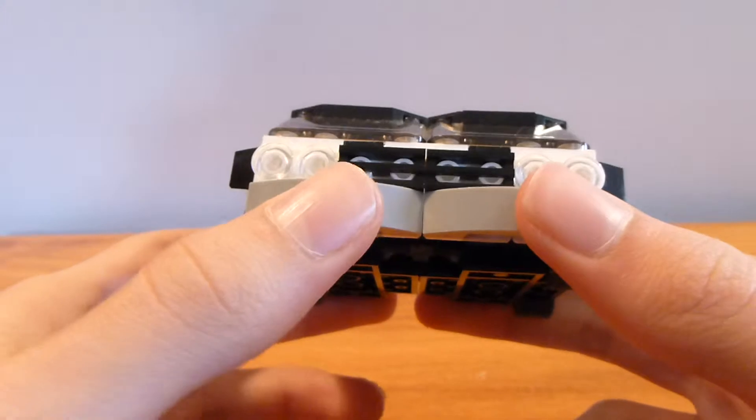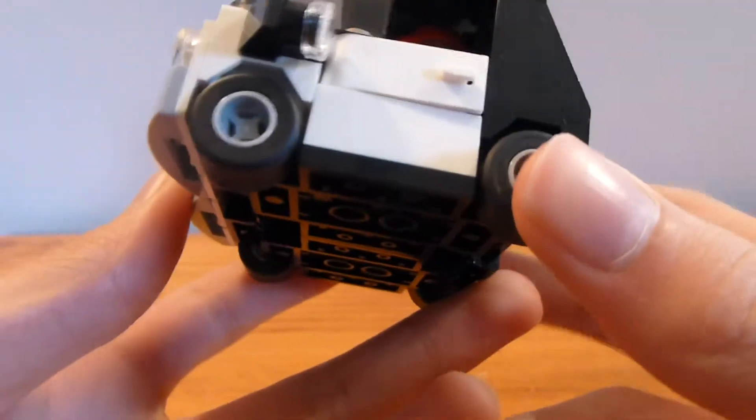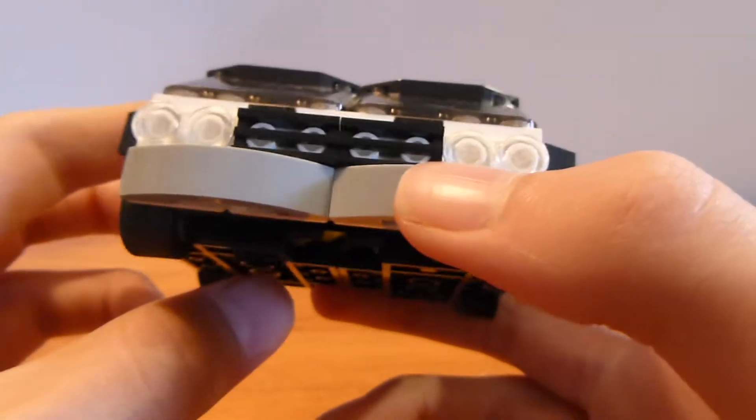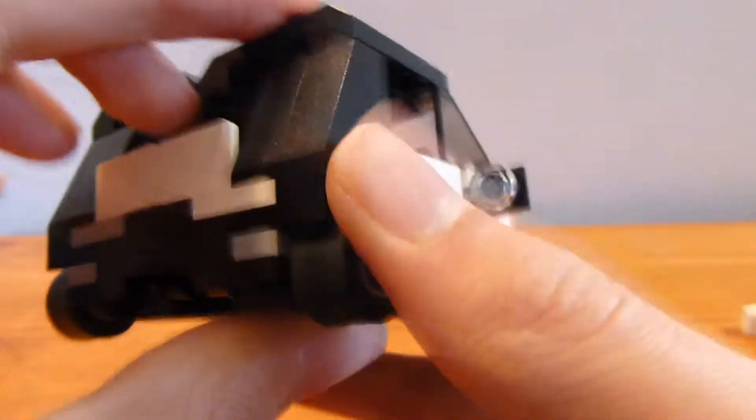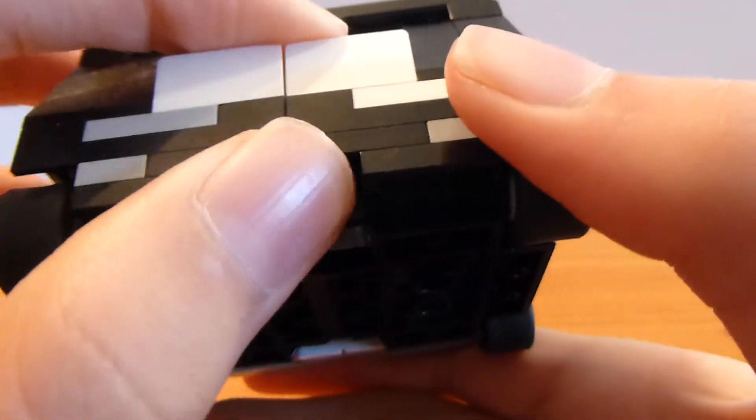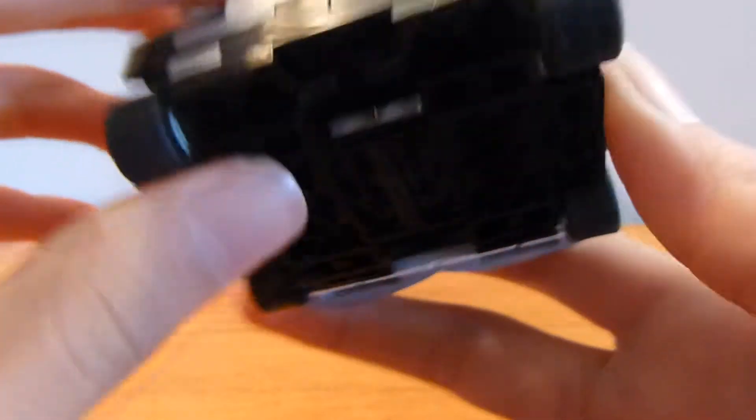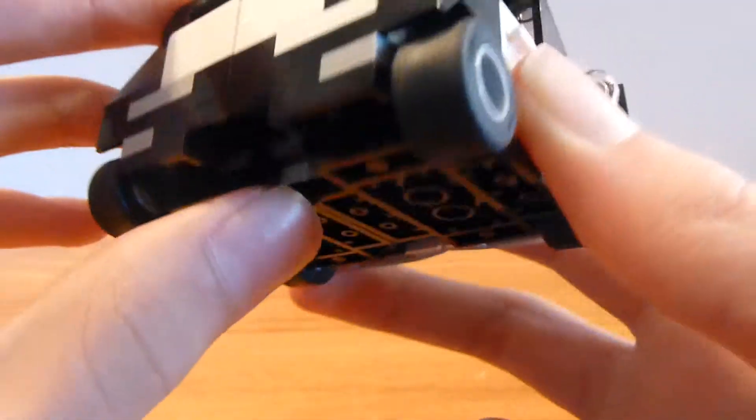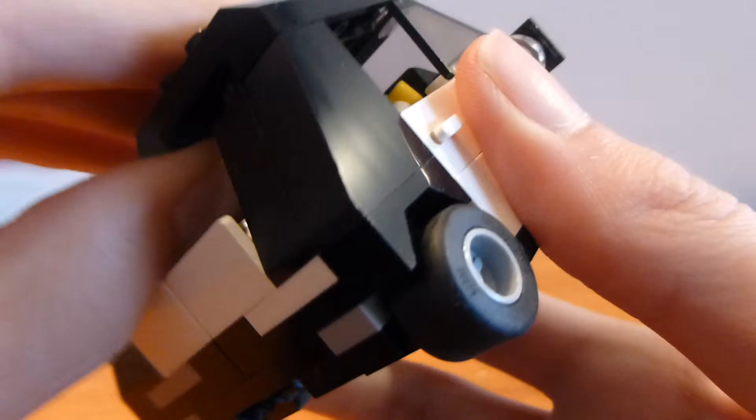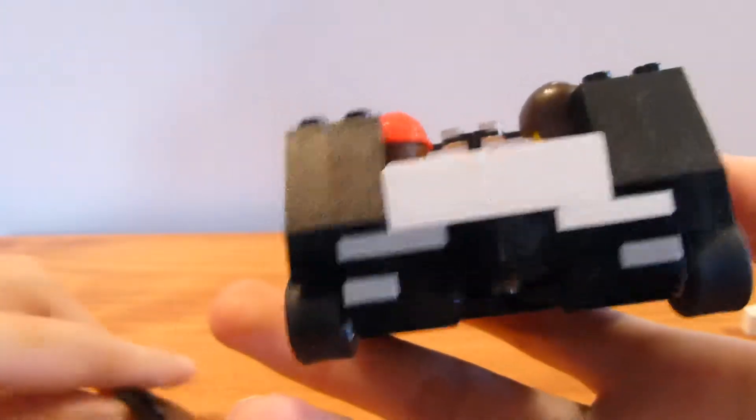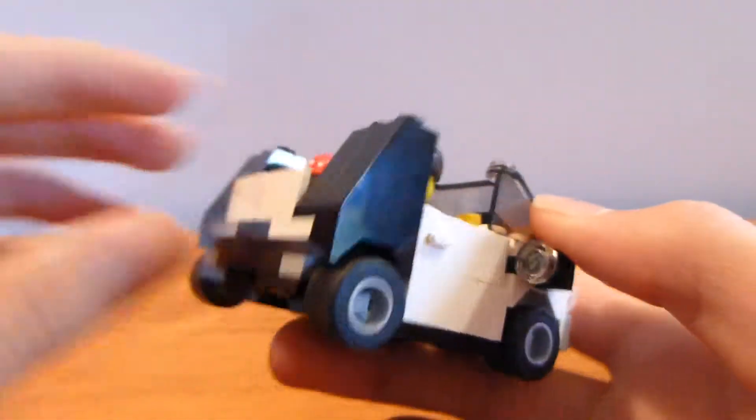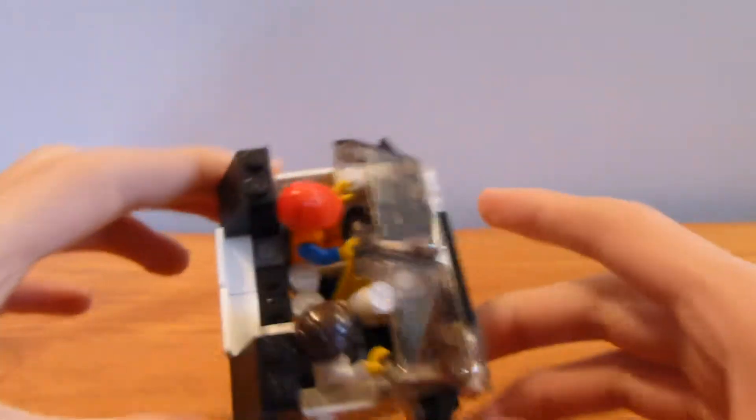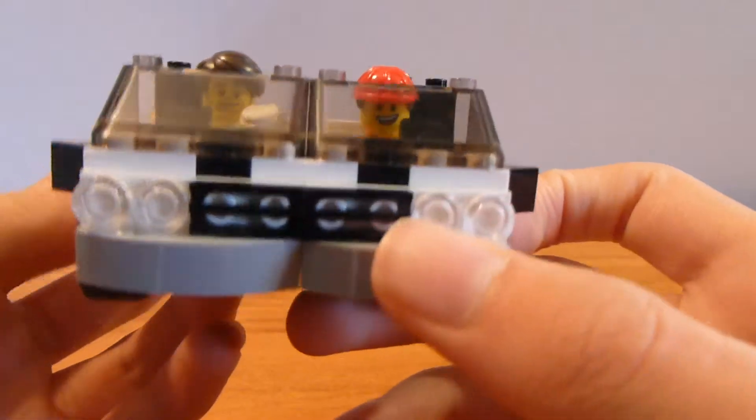You can see Emmett sitting in there driving and Larry on the other side. This is a pretty cool mock. I really like the way this comes out because it looks compact and pretty cool.